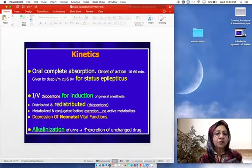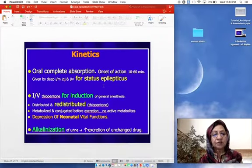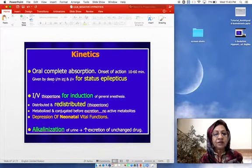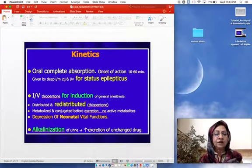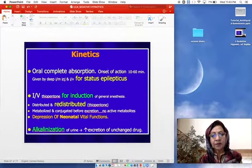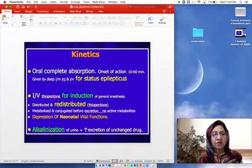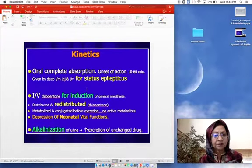Oral barbiturates show complete absorption with onset of action within 10 to 60 minutes. When given by deep intramuscular or intravenous injection, we can use barbiturates for the treatment of status epilepticus.